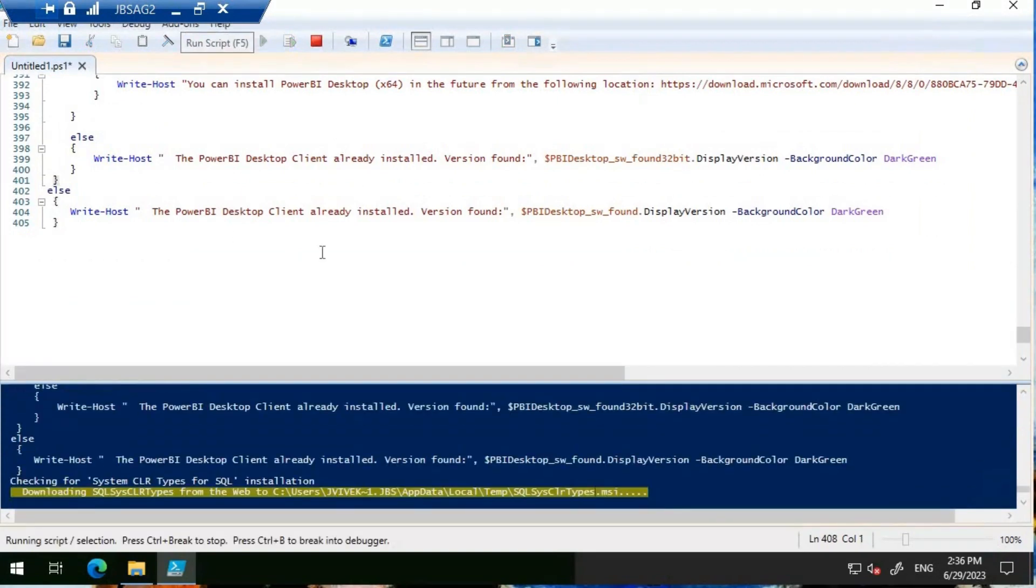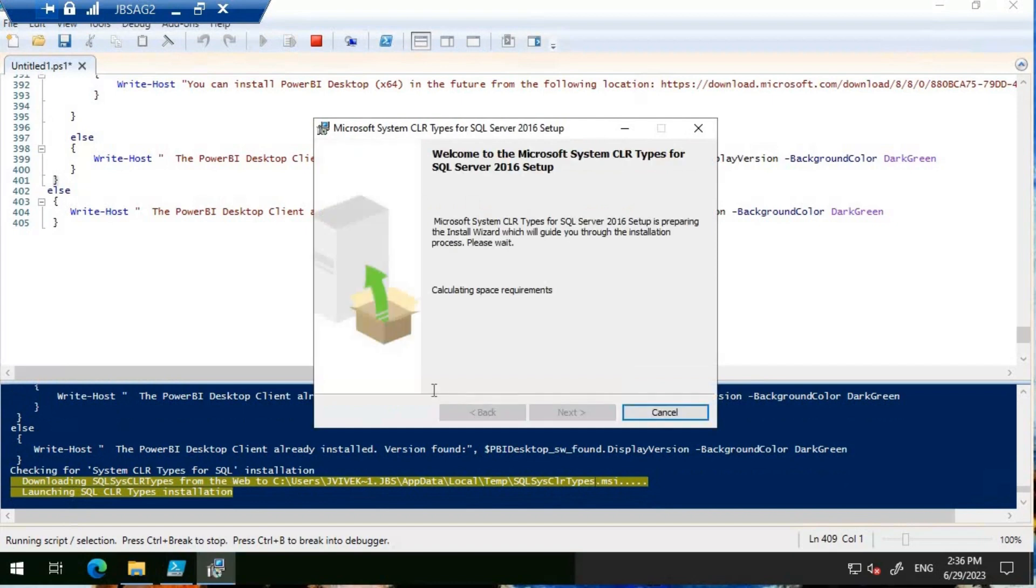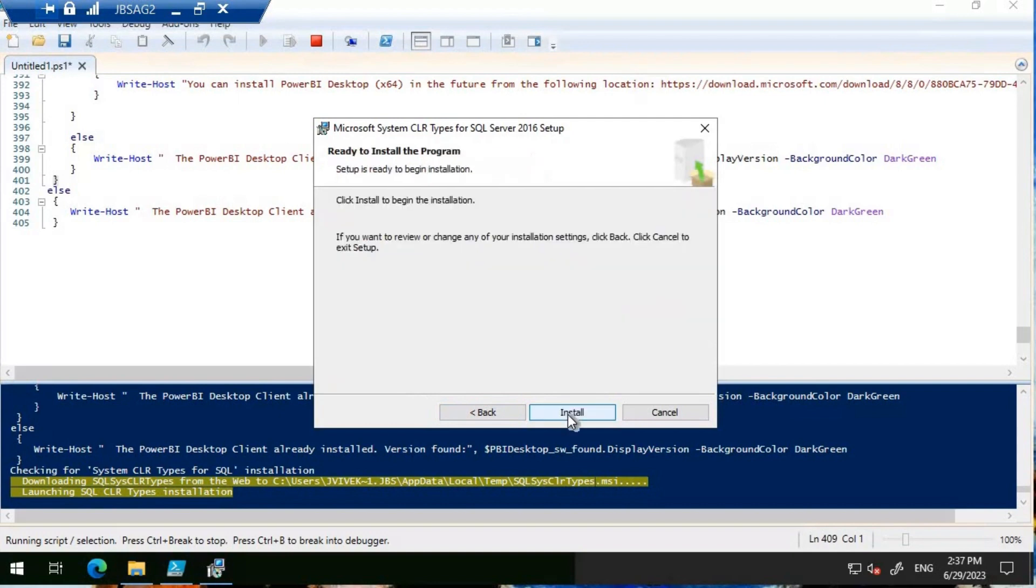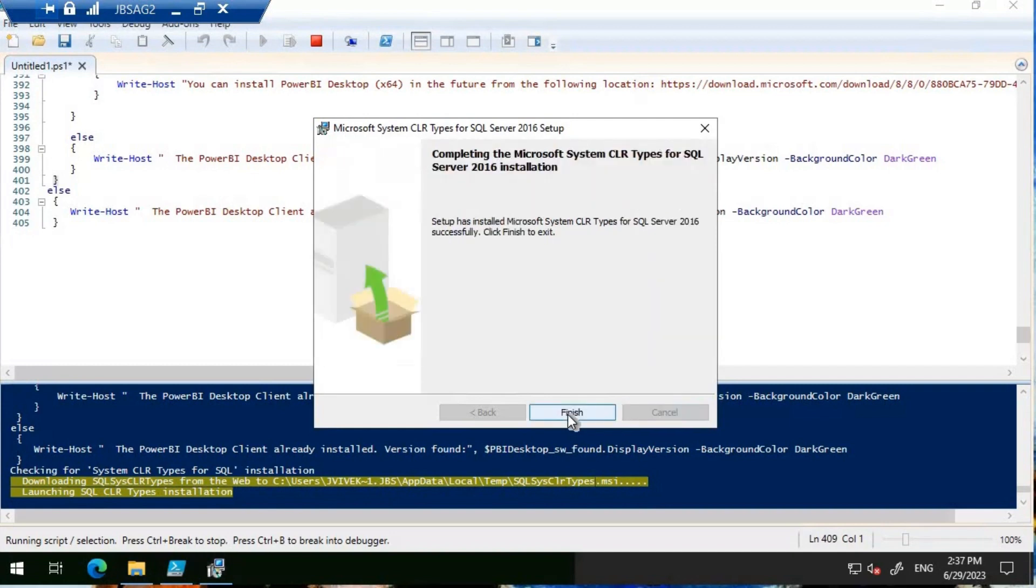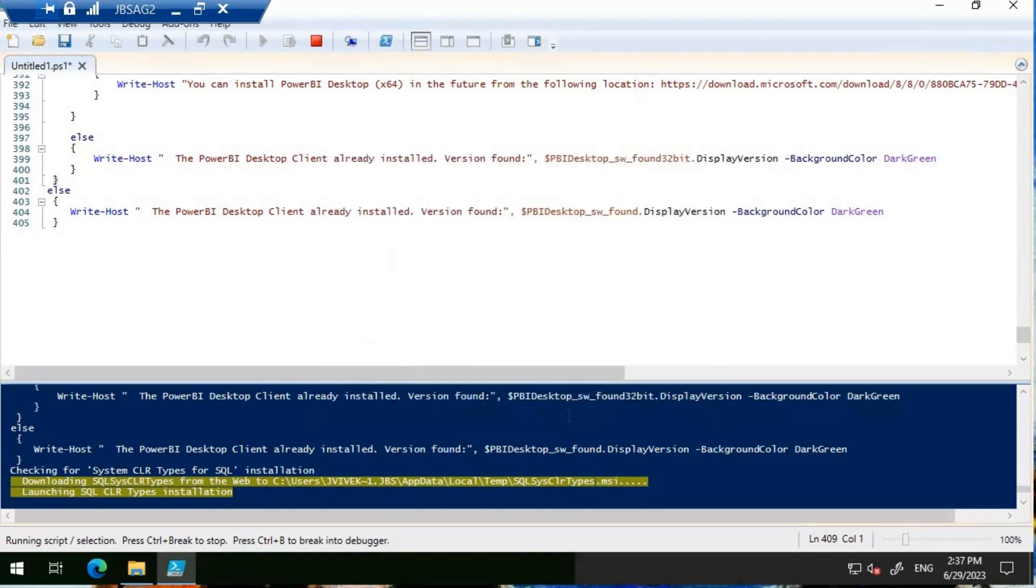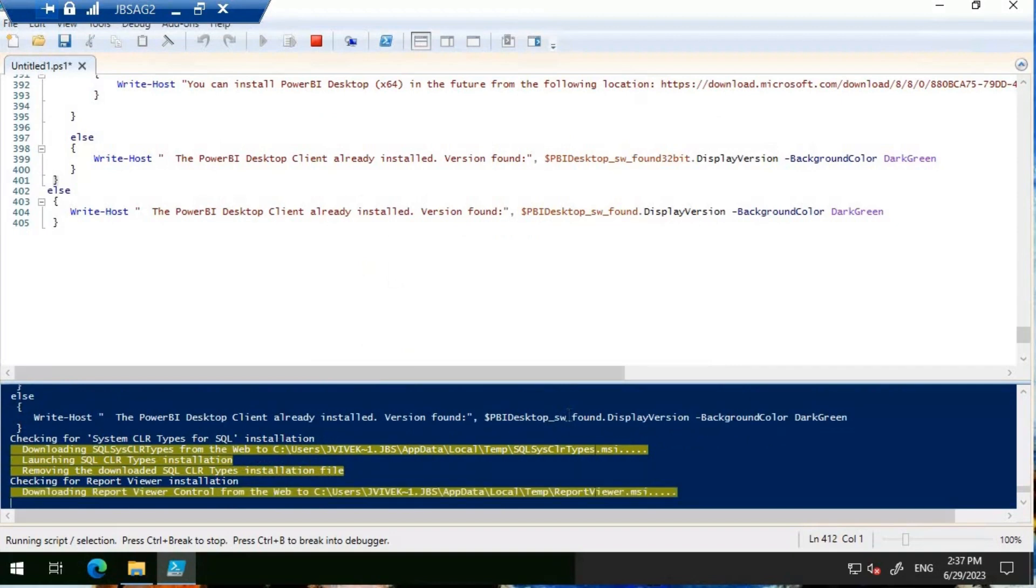If you see here, it basically tells like downloading SQL Sys CLR types. I'm going to click on next. I'm going to start the installation here. It performs the installation one by one and then it just moves on. Instead of doing it manually, I would always follow this approach.